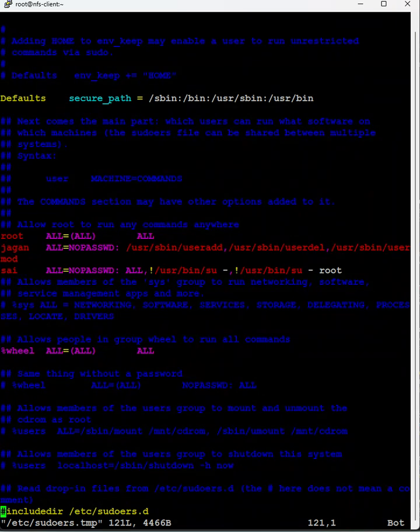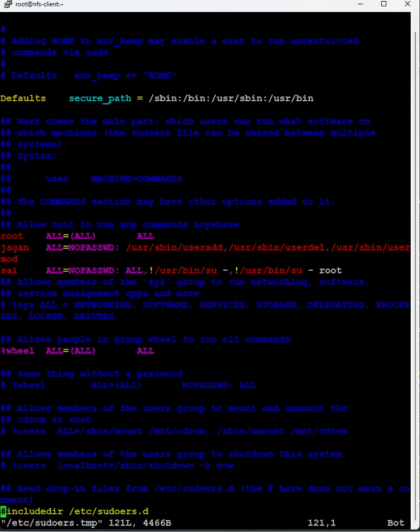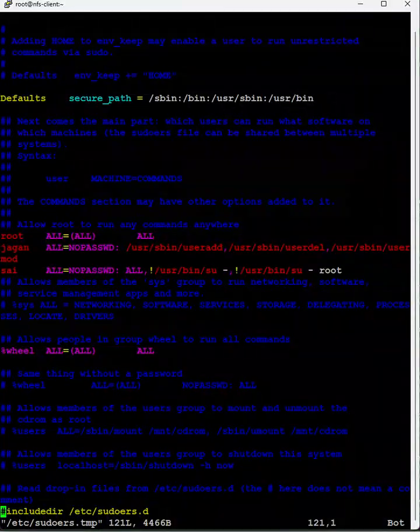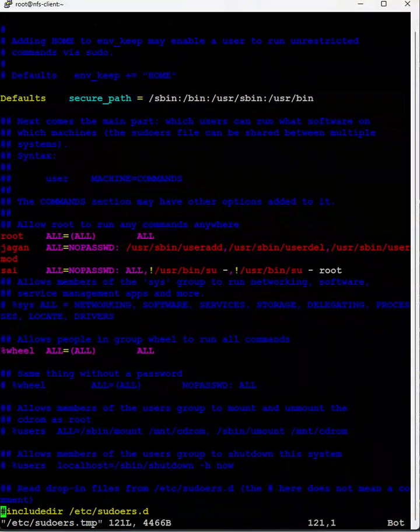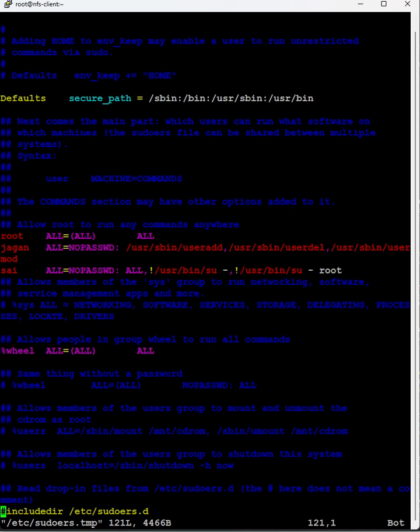When it comes to jagan, it is a normal user. Here is the system all, here is the name of the system equals to all. Right now the name of the system is nfs-client. Tomorrow or after one week or after one year, the system name may be changed.